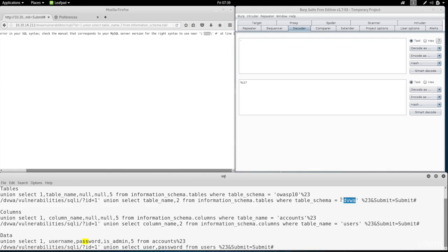Now what we want to do is we want to convert the text in here so that we don't have to write it between quotes. So we actually have to convert it to digits. And what we're going to do is we're going to convert the text of dvwa to hex using the decoder part of Burp Suite.